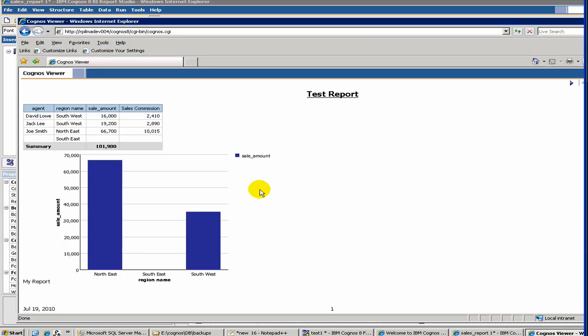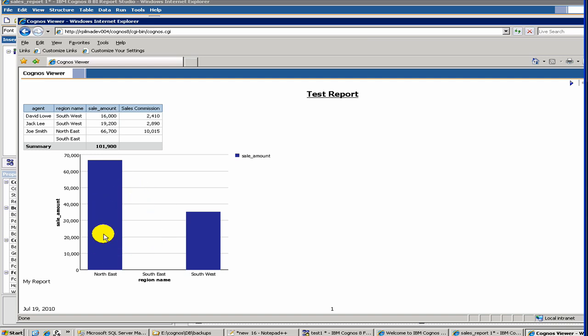So as you see our report here, we have a commission which is 15% of the sales amount. And then we have a nice chart here, where we have northeast and southeast.